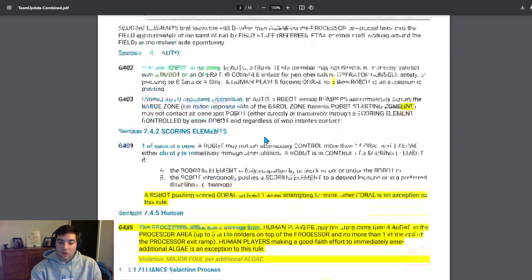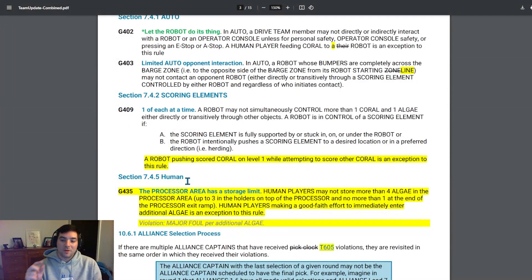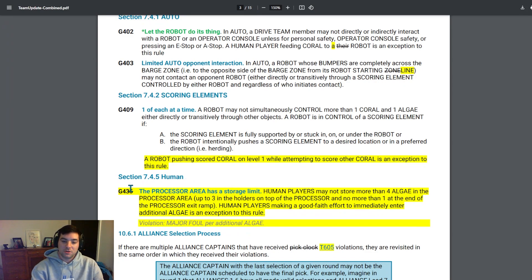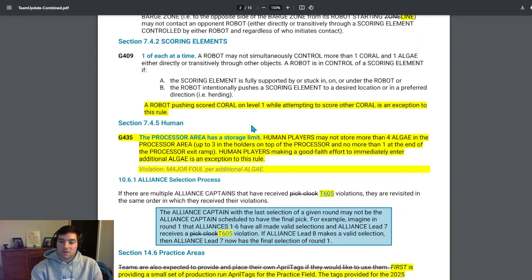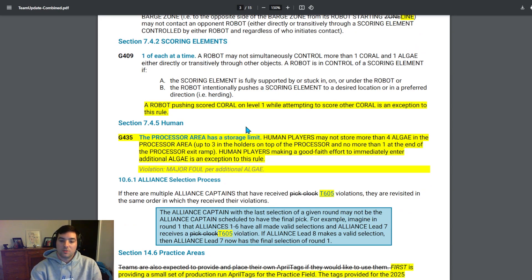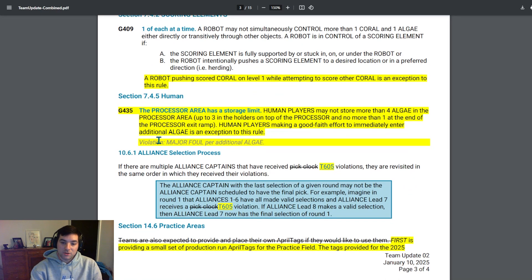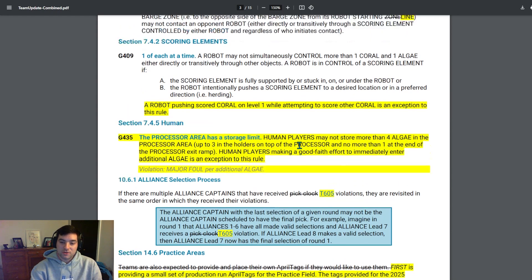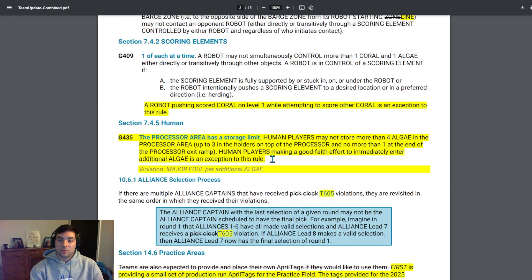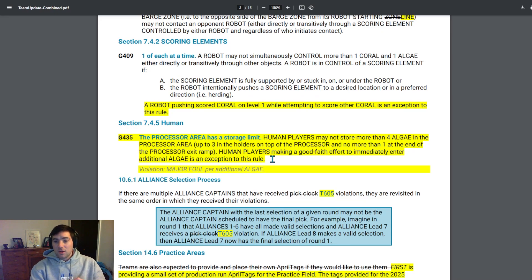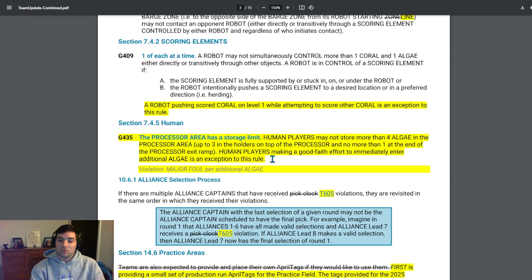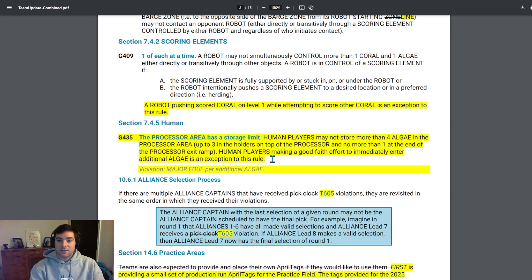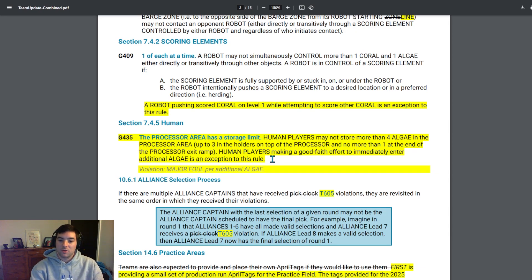And then some other overall logistics. One of the big things, probably the biggest update in my opinion in these past couple updates, is the addition of G435. The processor area has a storage limit. Human players may not store more than four algae in the processor area, up to three in the holders on top of the processor, and no more than one at the end of the processor exit ramp. Human players making a good faith effort to immediately enter algae is an exception of this rule. And a violation of this rule is a major foul per additional algae. So this is essentially saying the processor can only hold so many algae. It was not directly called at the beginning of the year, and there was some discussion on Chief Delphi about teams possibly not emptying their processor and only allowing the storage limit, which is essentially four or five, and then essentially rendering the processor to not be accessible to the alliance because it was full. So I'm glad that FIRST added the rule here, essentially saying human players got to make a good faith effort to clean up the algae in the processor and get it removed and either score it or move it out of the way, so that way the processor is still usable for those teams.